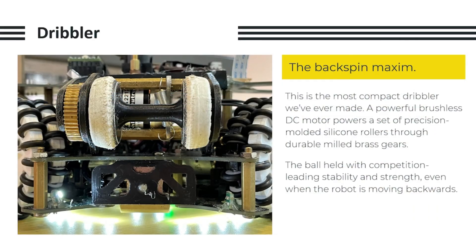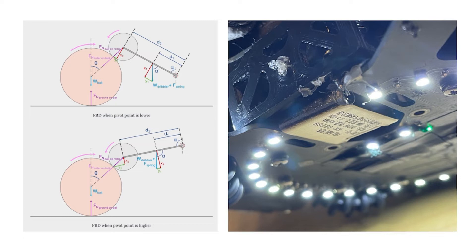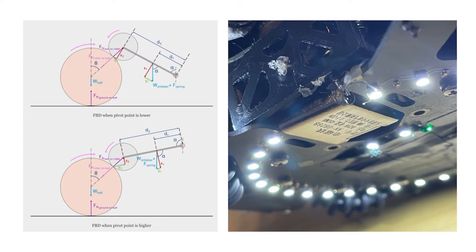As for our dribbler, this is the most compact dribbler we've ever made, with a powerful brushless DC motor that drives a set of precision-molded silicone rollers through durable brass gears. The ball is held with competition-leading stability and strength even when the robot is moving backwards. In order to do this, the grease was actually created by some of our seniors.